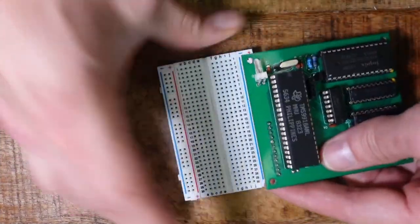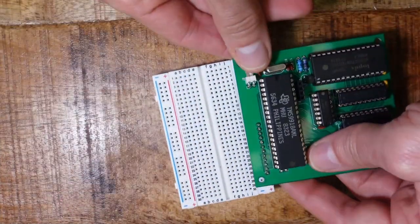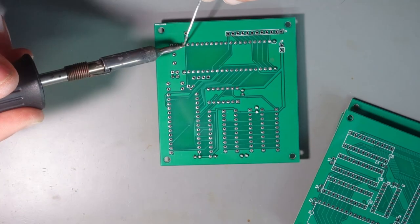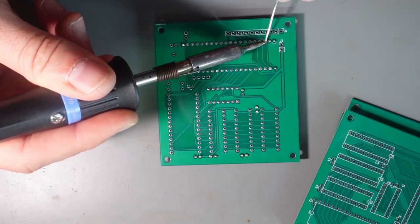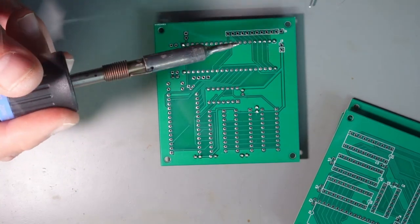In this video I'll show you how to build a VDP-based video card and how it works. Stay tuned!